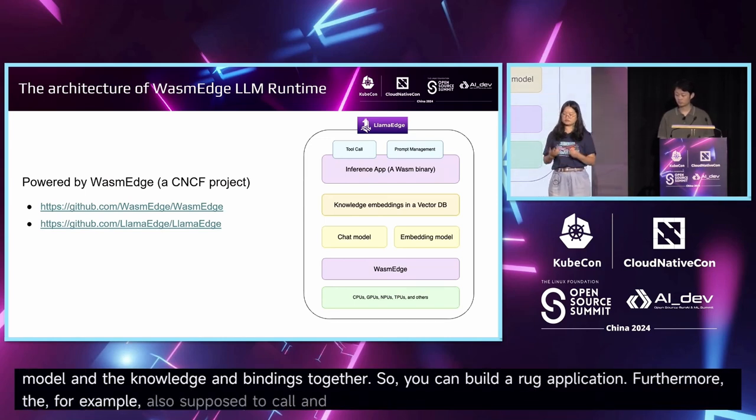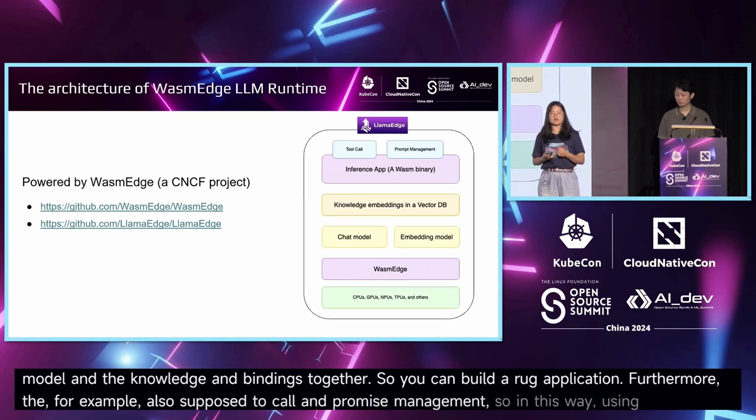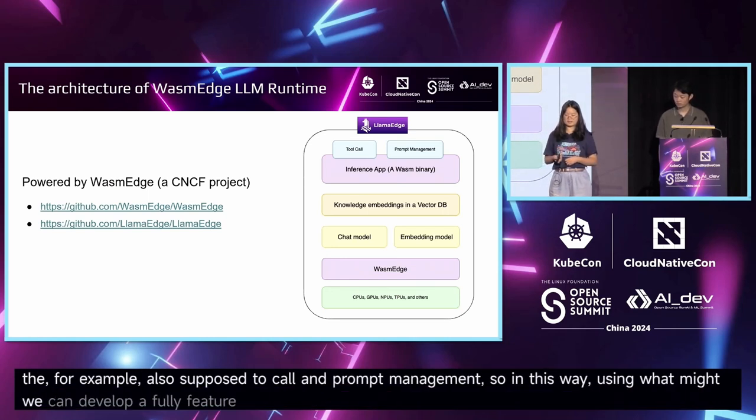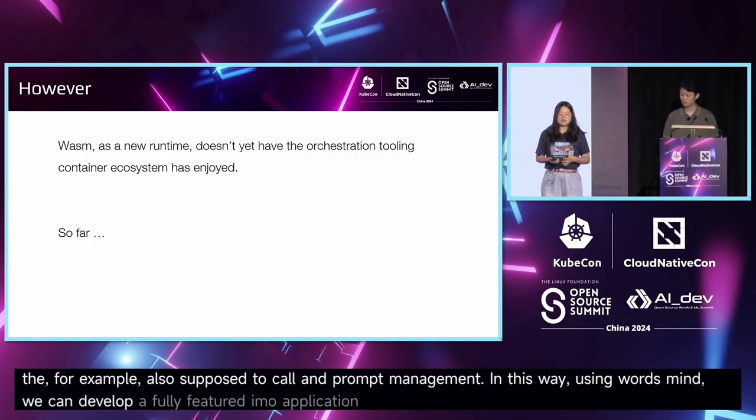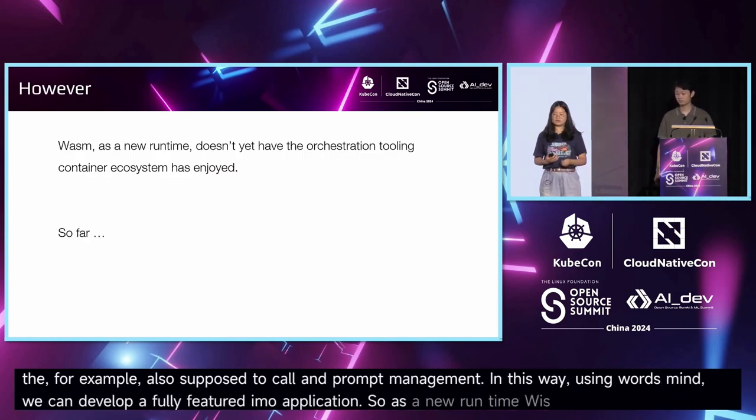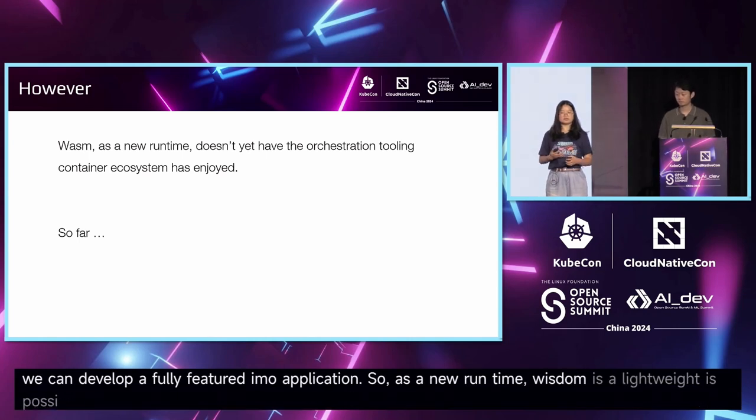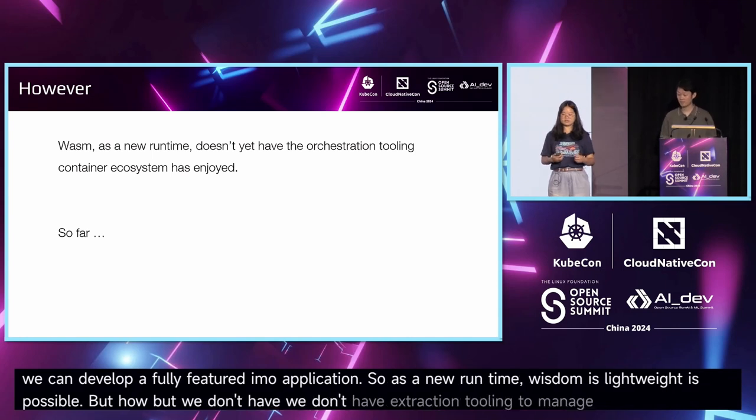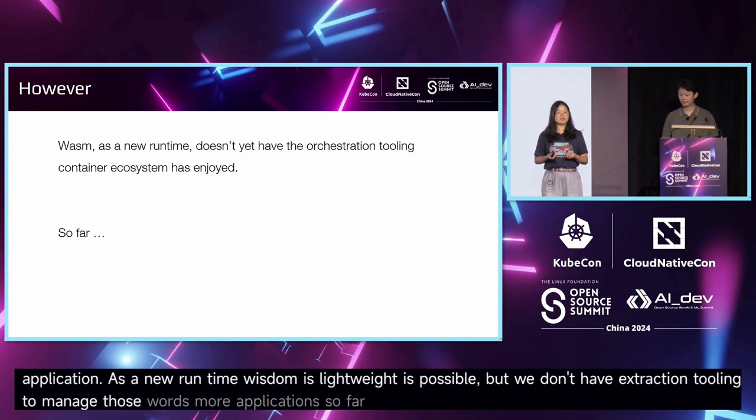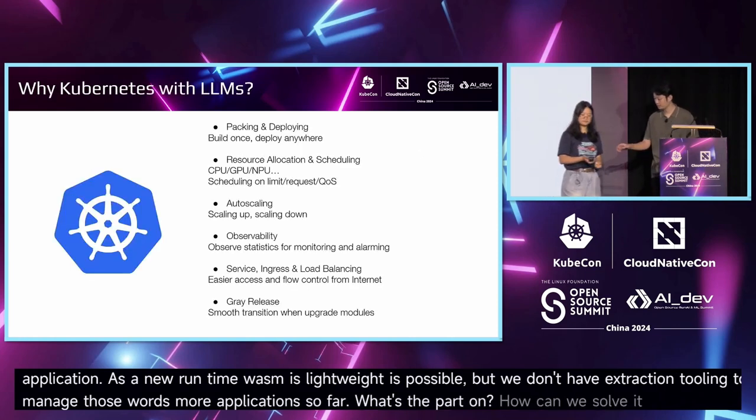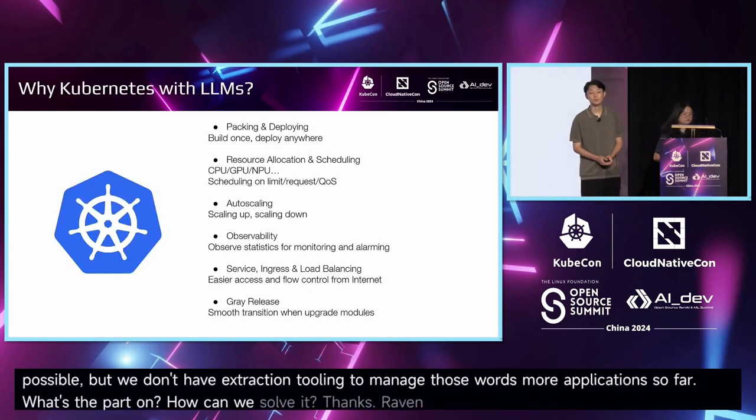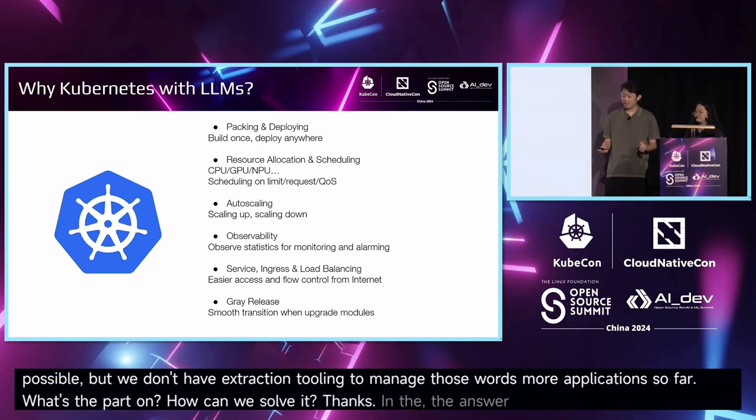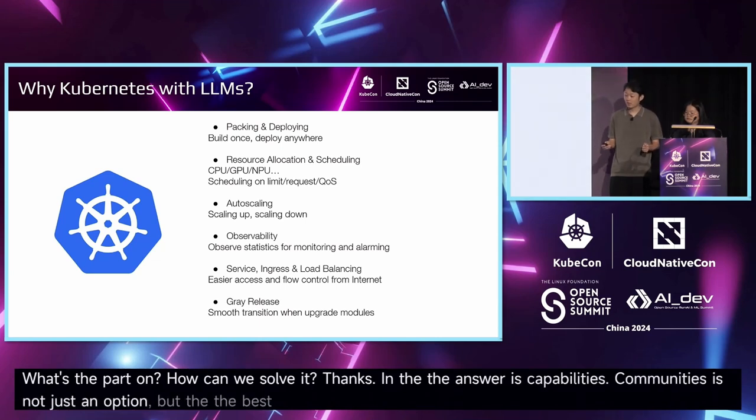Thanks very much. The answer is Kubernetes. Kubernetes is not just an option, but the best choice for running LLM applications.